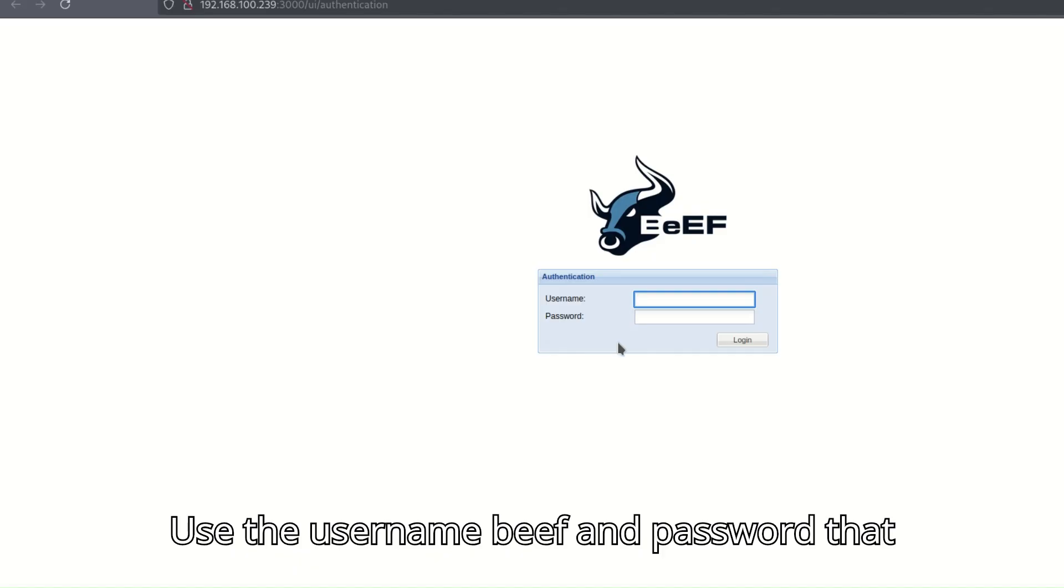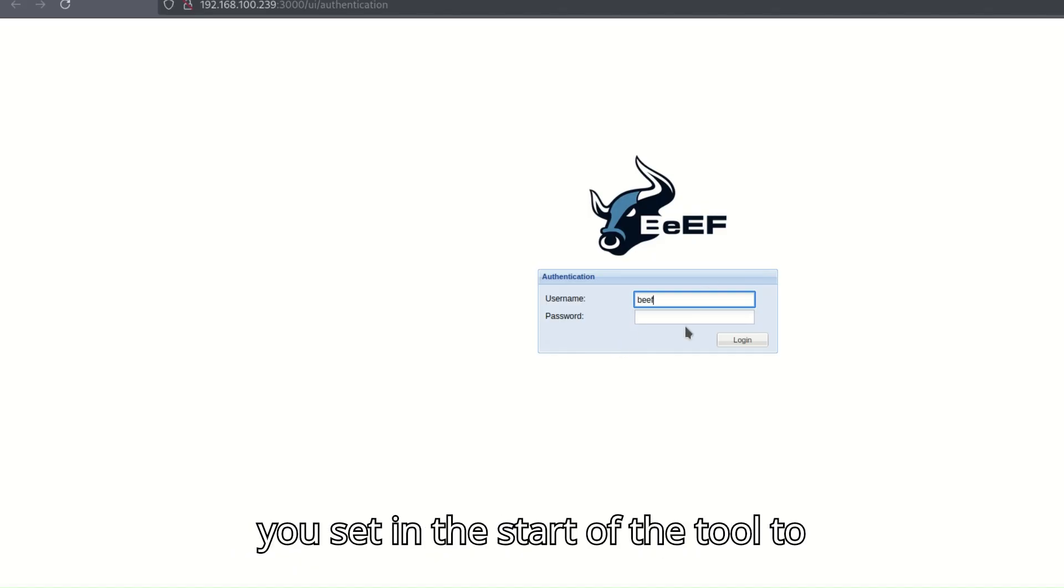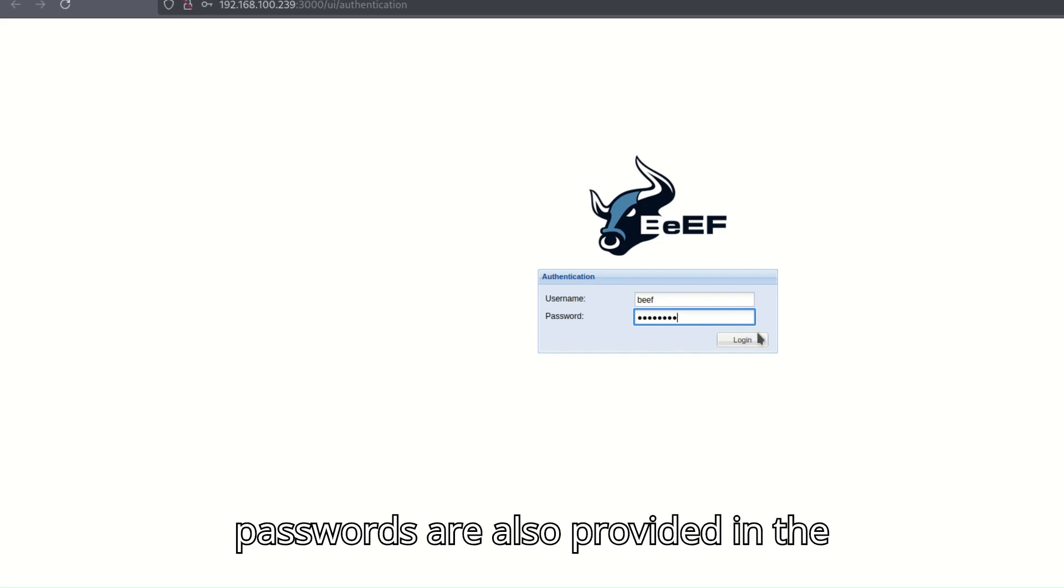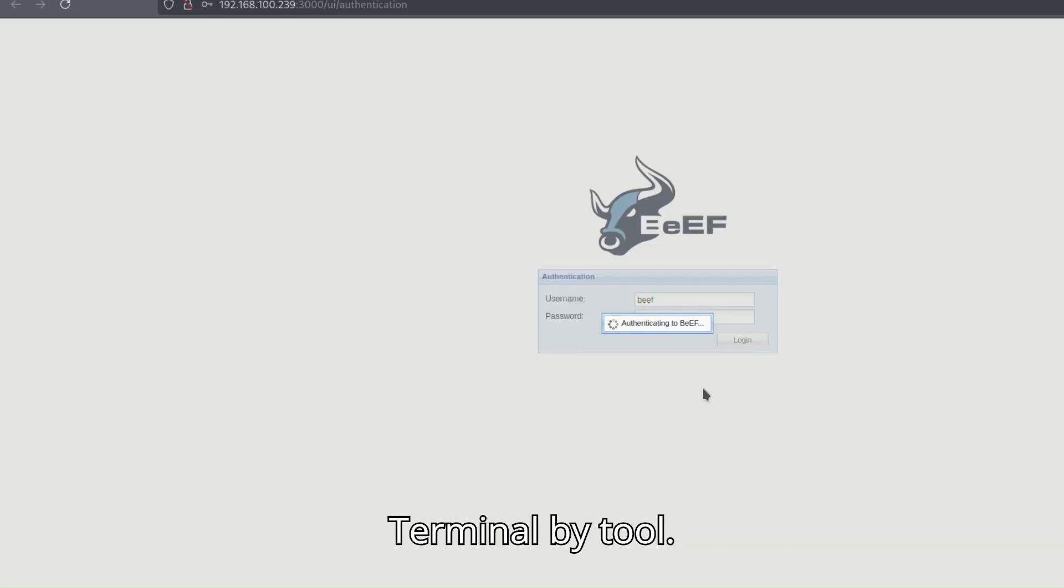Use the username beef and password that you set in the start of the tool to access the beef panel. Username and passwords are also provided in the terminal by the tool.